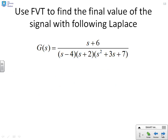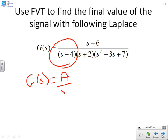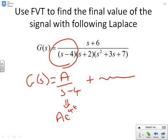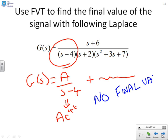One final example — actually a trick question. This checks whether the student really knows what they're doing. You should immediately notice the factor (s − 4) in the denominator. This corresponds to a e to the 4t, which is a divergent signal. Therefore there is no final value, and you cannot use the Final Value Theorem. You write back to the examiner and say: this signal does not have a final value, so you cannot use the Final Value Theorem.